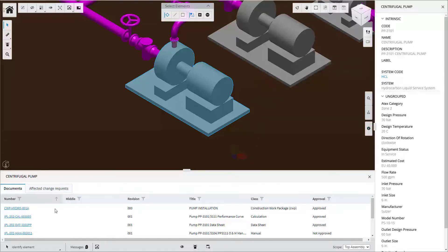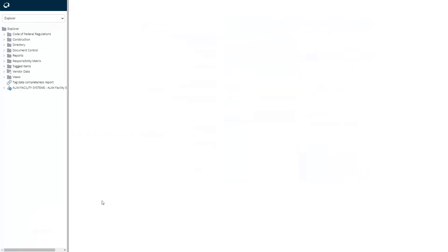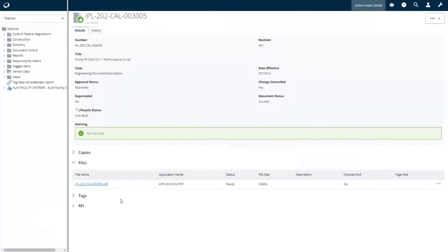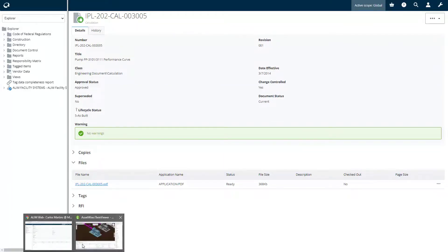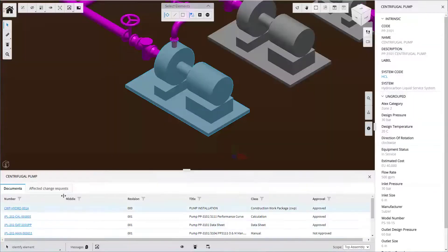We can easily review the documents that are related with the equipment and that are needed to operate and maintain the asset. The link provided allows the user to navigate back to Alim and see the details of a specific document.